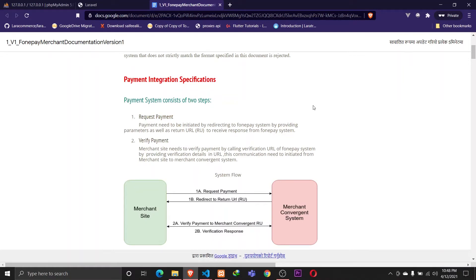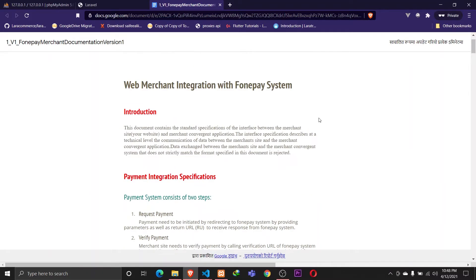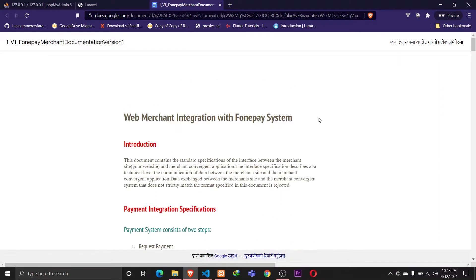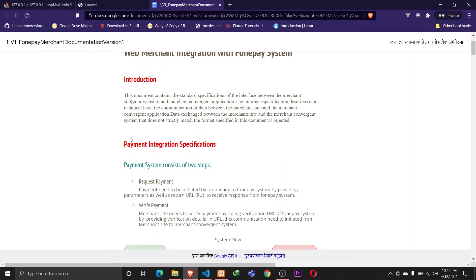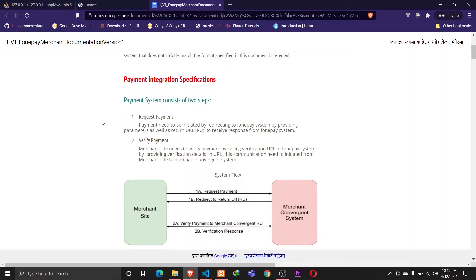Hey guys, Taban Sharma here and I'm back with another tutorial. In this tutorial we'll be working on integrating PhonePay payment gateway into a Laravel application. The mechanism for integrating PhonePay is quite simple — there is a developer documentation which provides a mechanism of how we can actually integrate it on any system.